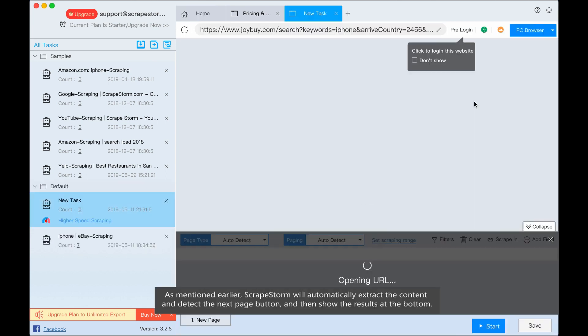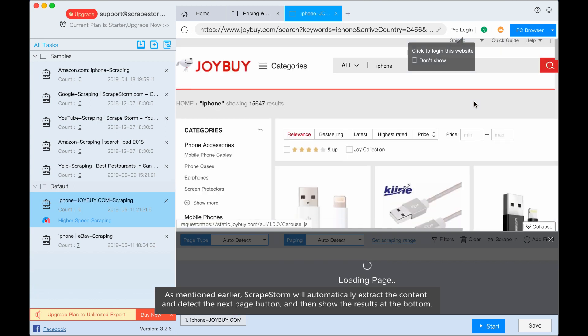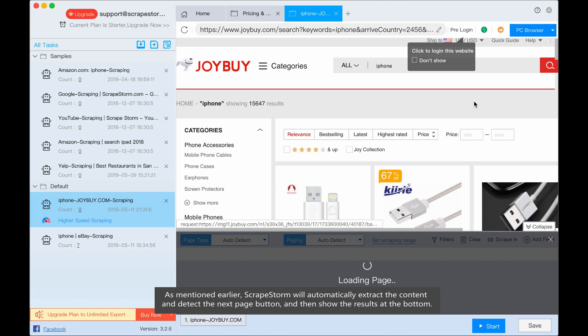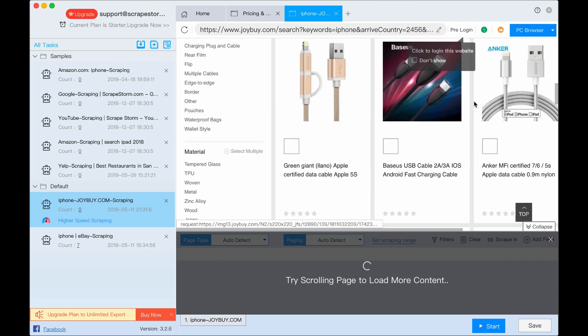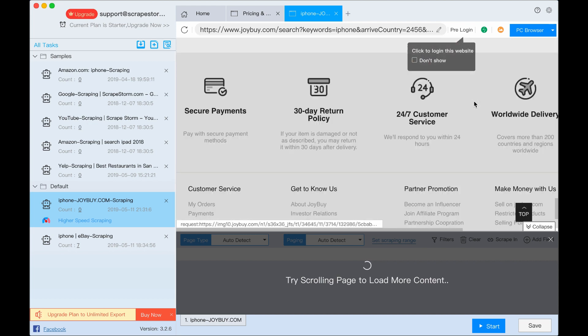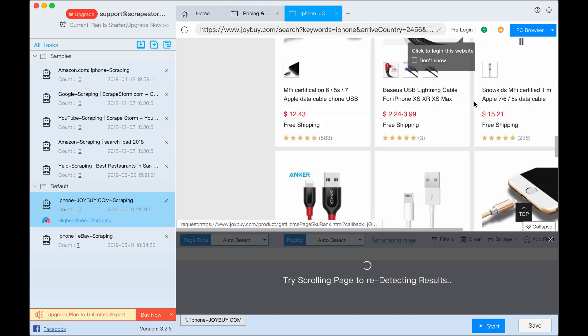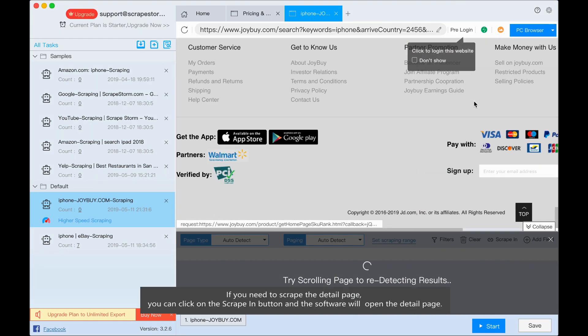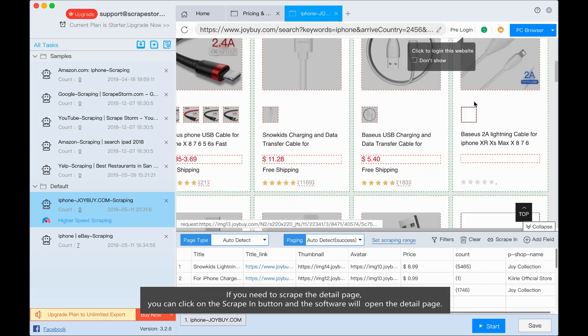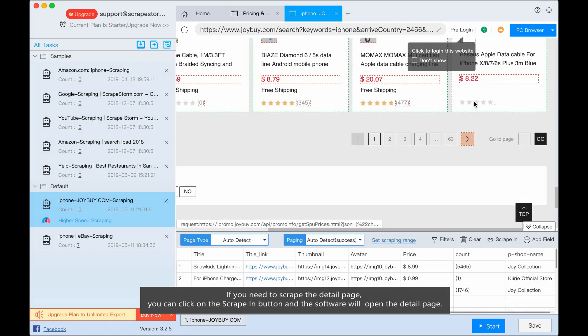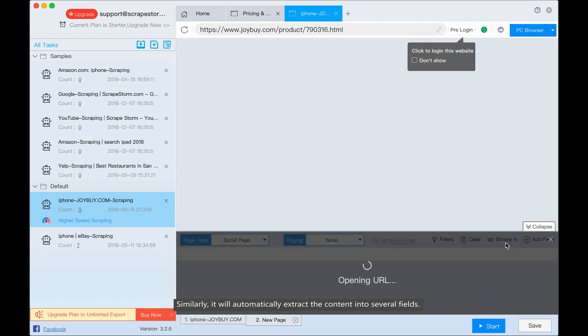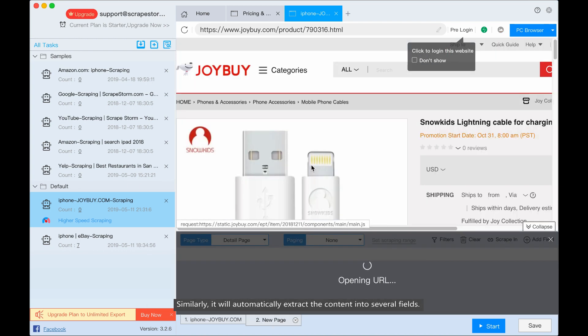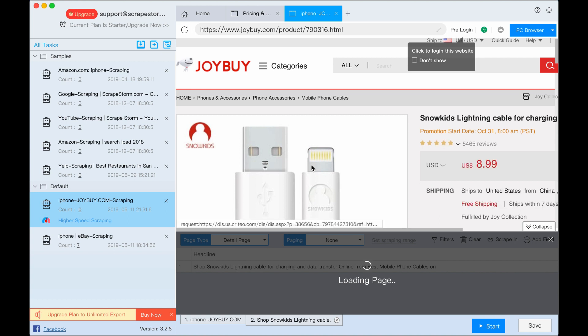As mentioned earlier, ScrapStorm will automatically extract the content and detect the next page button, and then show the results at the bottom. If you need to scrape the detail page, you can click on the scrape in button and the software will open the detail page. Similarly, it will automatically extract the content into several fields.